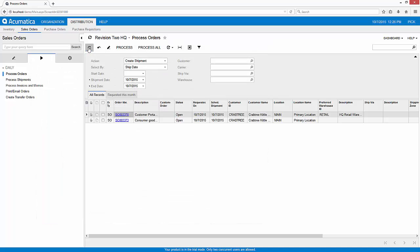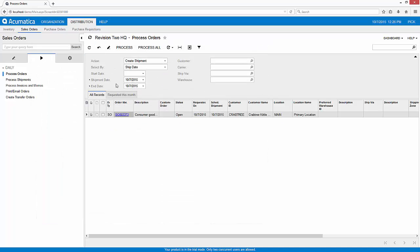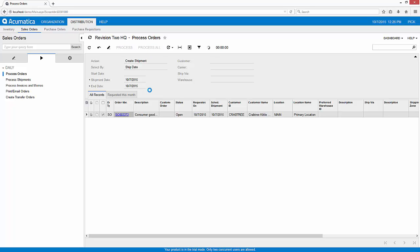If I come back and refresh my screen, there's only one order that's still required to have shipments. So I'm going to go ahead and hit process to create the shipments for those individual items.